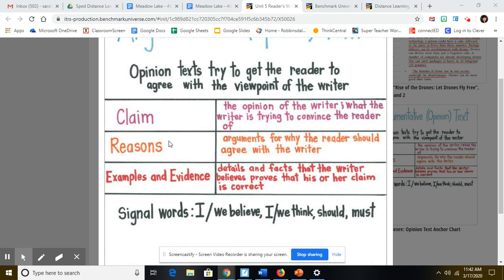An argumentative text is going to have three things every time. It's going to have the claim, which is the opinion of the writer — what the writer is trying to convince the reader of, what the author wants the reader to believe. The author is going to support their claim with reasons, which are arguments for why the reader should agree with the writer. They're not just going to tell you what they believe; they're going to give you reasons why you should too. Then they're going to support those reasons with examples and evidence — the details and facts that the writer believes proves that his or her claim is correct.